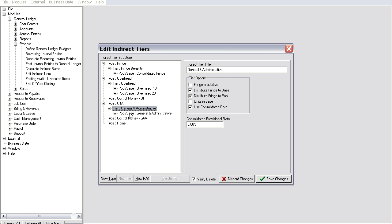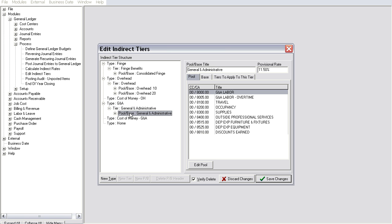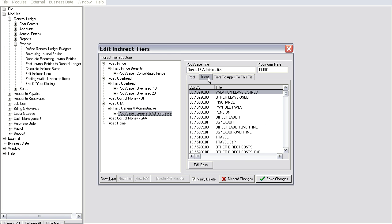Indirect tiers yield indirect rates by pooling expenses by tier classification and then dividing these pooled expenses by an allocation base.